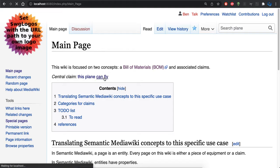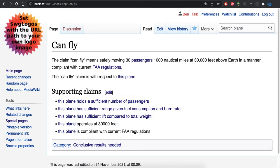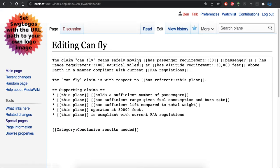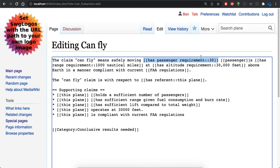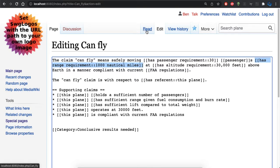I'm going to focus on the claim "can fly." The "can fly" is a claim and it has certain properties. Here the properties are a bit different — they are constraints on the claim, rather than tangible aspects of equipment. For example, moving 30 passengers a thousand nautical miles. Looking at the source code, I've set a requirement on the claim of 30 passengers as a condition we need to meet for the claim to be valid. Another property is a range requirement of a thousand miles — a constraint on the claim, which can also have units.